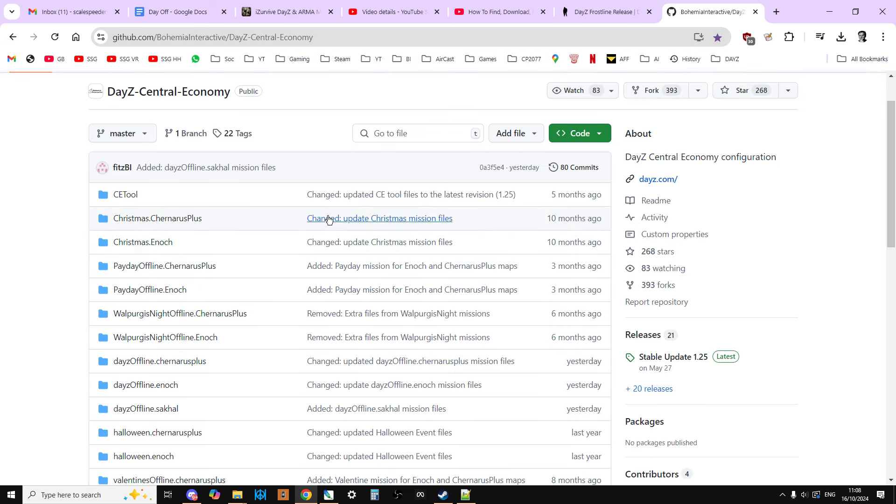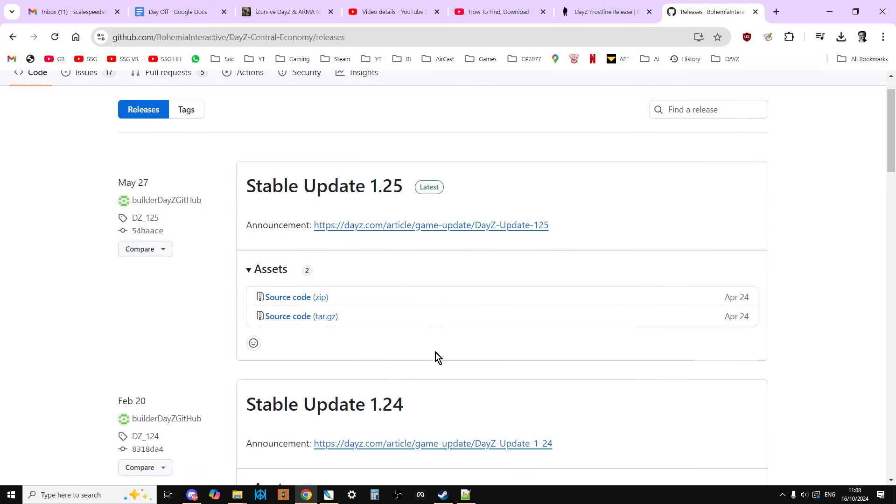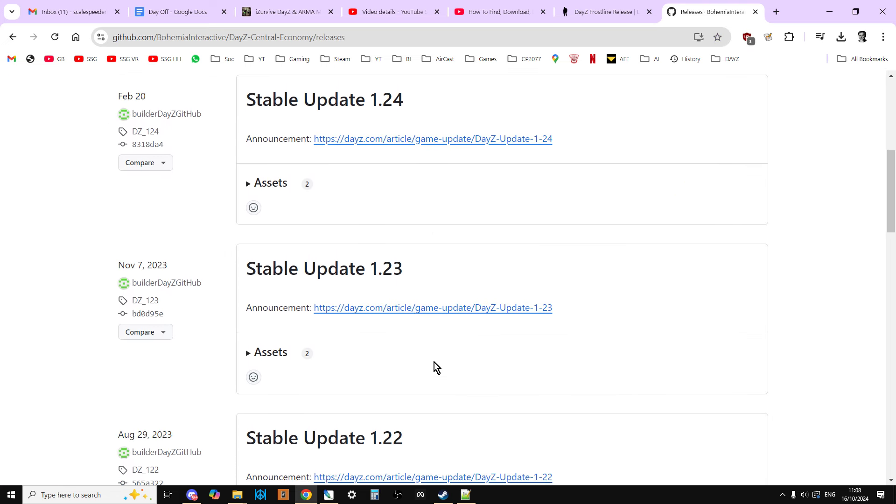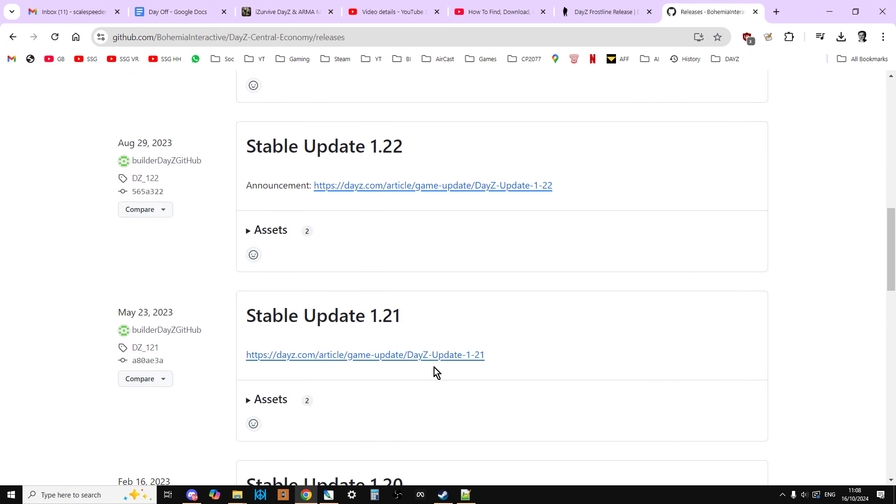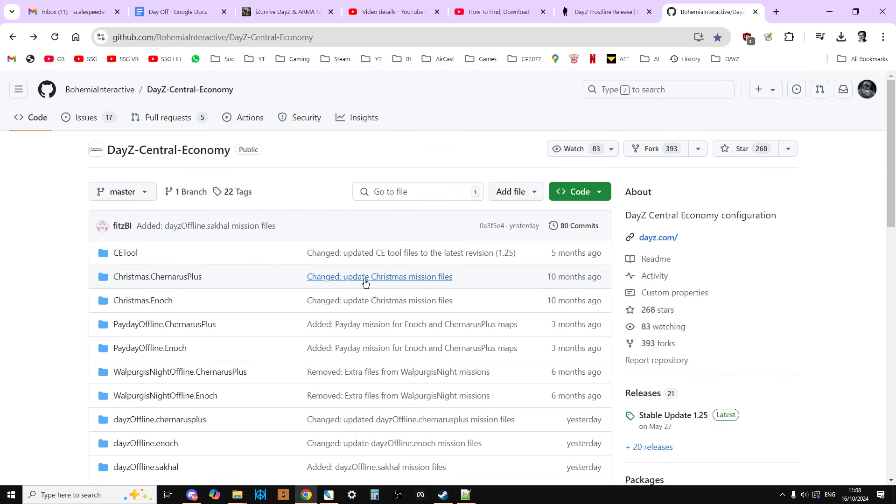What you can also do is if you go down here to releases and you click on the 20 releases, you can get the old GitHub repositories as well, should you wish to go back. Or, for example, sometimes it's good to compare files to see the differences. So you've got them all here.